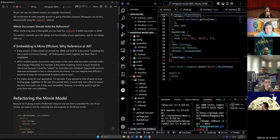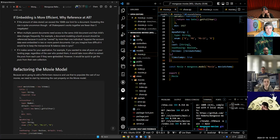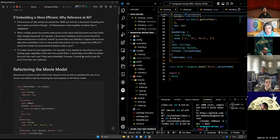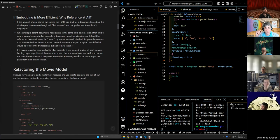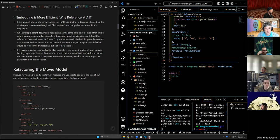The third and probably most important reason is if it makes sense for your application. For example, if you want to view all posts on your landing page regardless of the user that posted them, it would take more effort to extract posts from each user if they were embedded. It's more efficient to have the post as its own separate model and just say post.find() to get all posts, rather than writing an asynchronous loop through all users in the database.